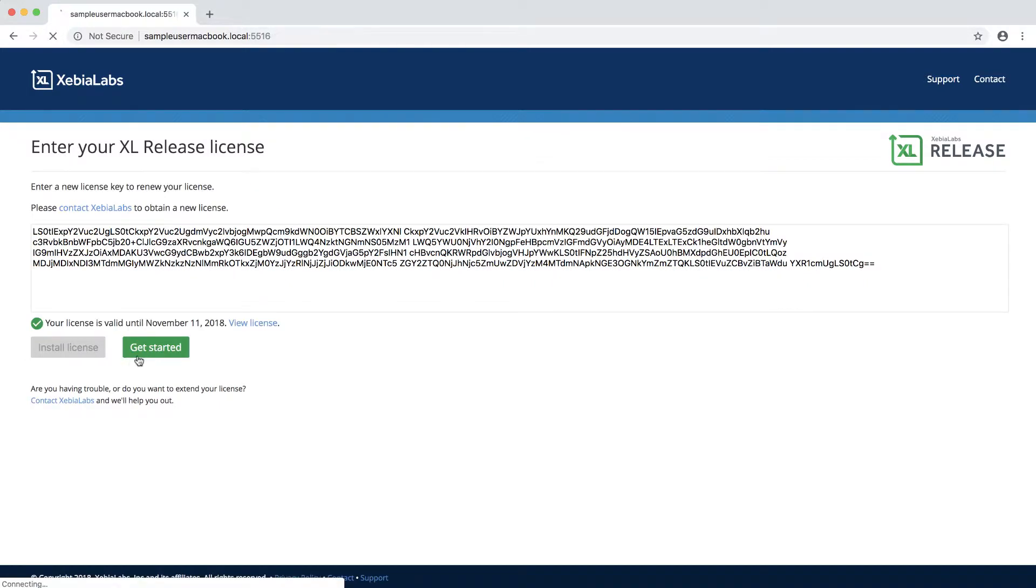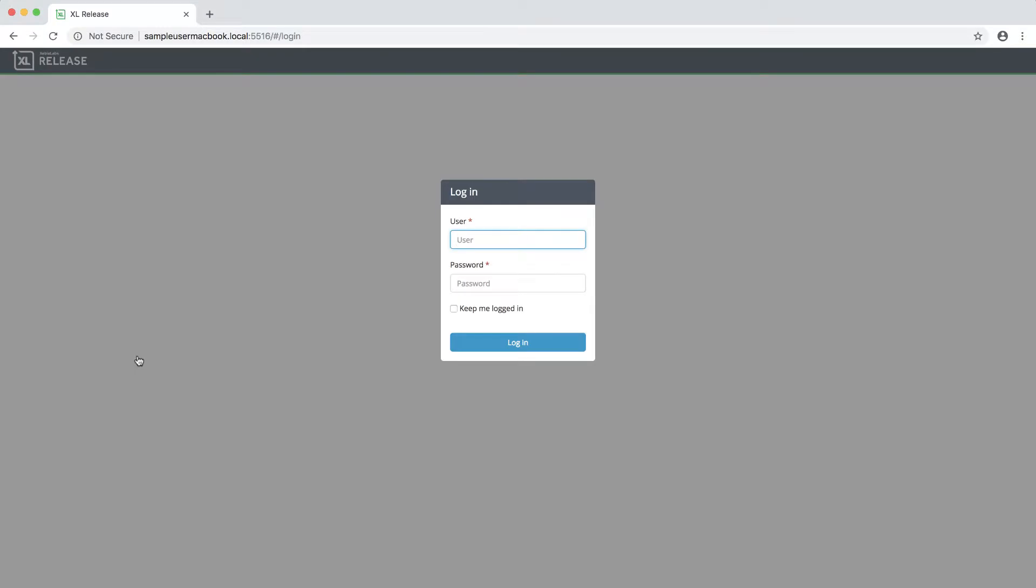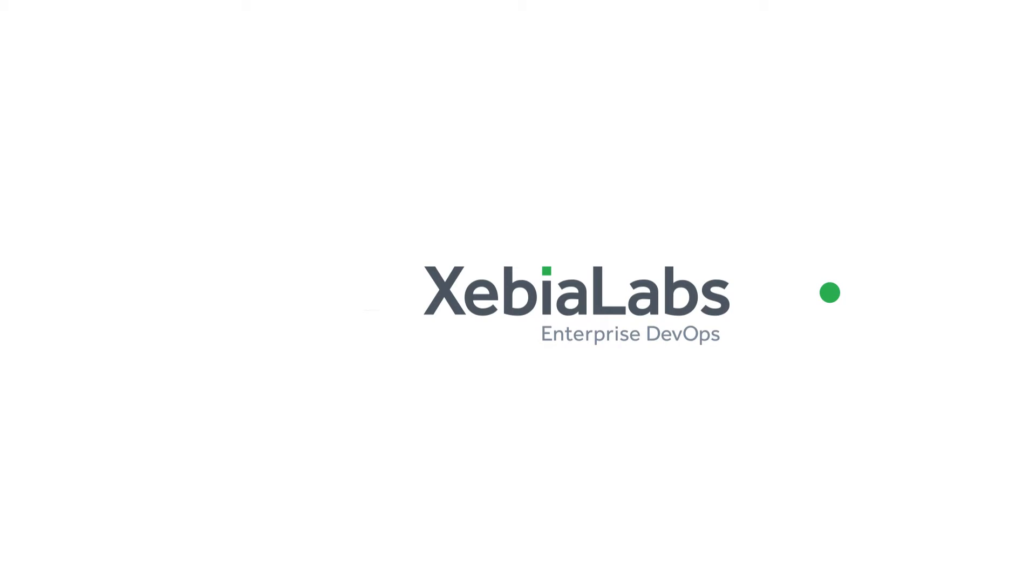And now you can log in to XL Release. The username is admin and the password is the one that you specified during the setup process. To learn more about getting started with Xebia Labs, visit XebiaLabs.com and check out our other videos.